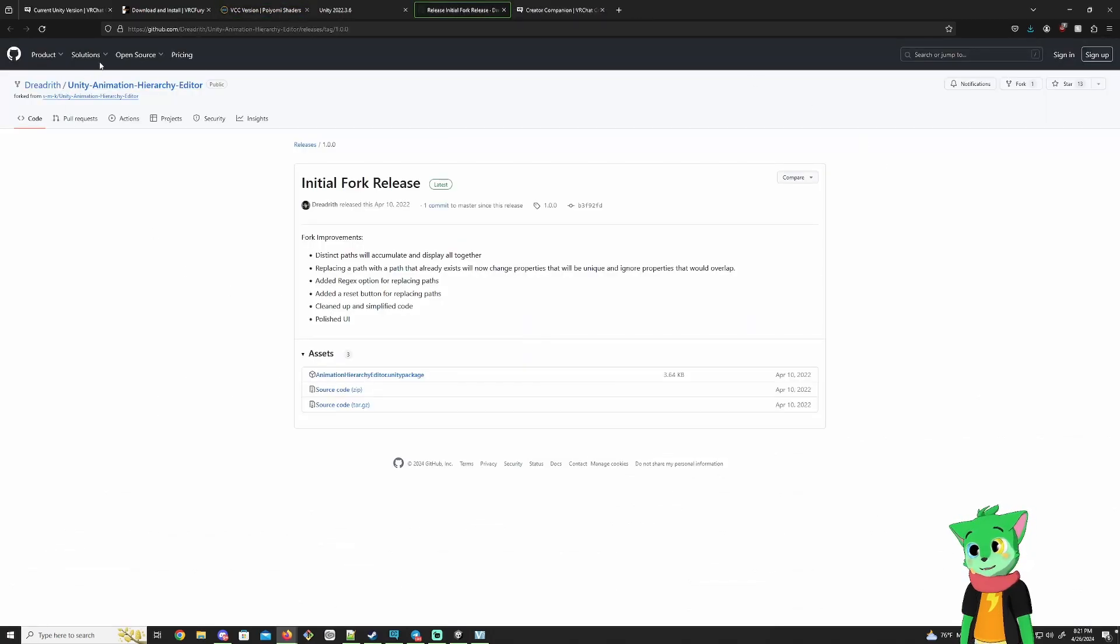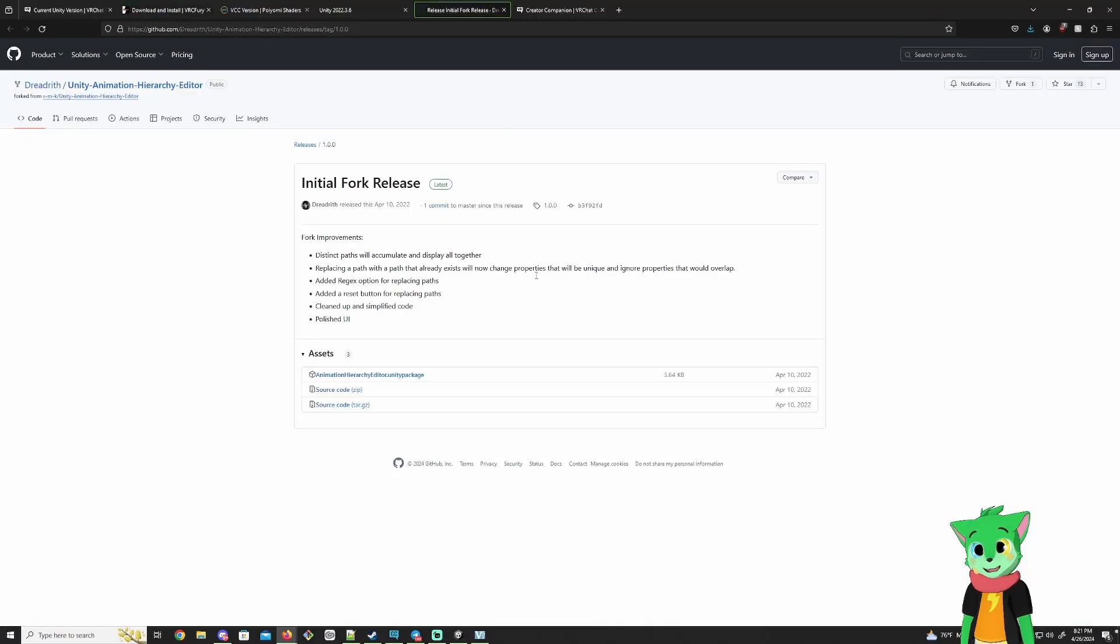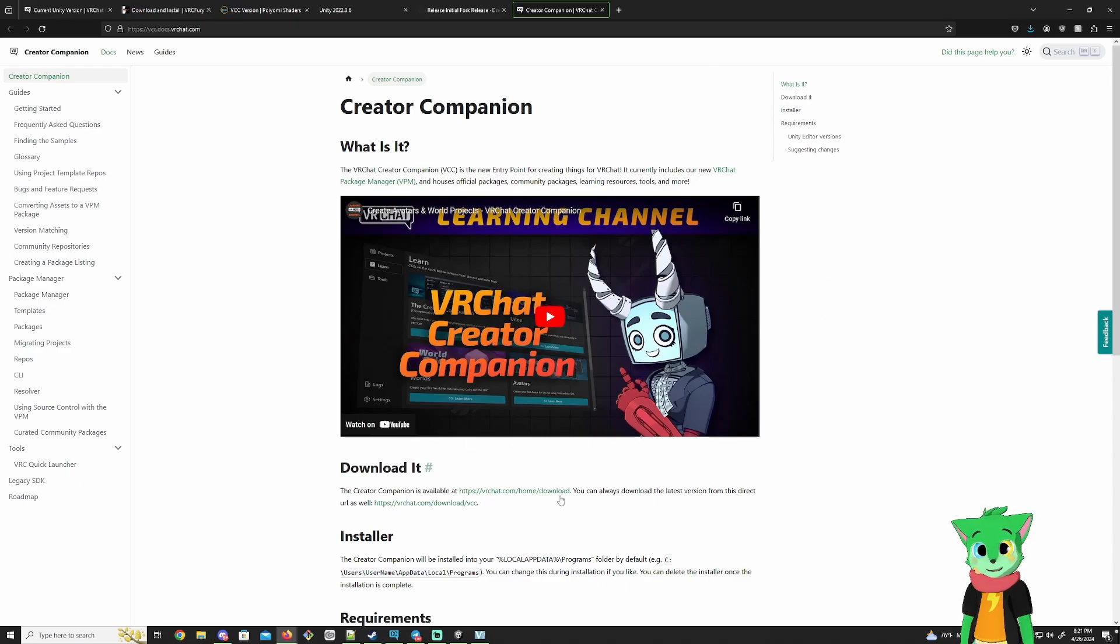And then this is the Unity Animation Hierarchy Editor. Now with VRC Fury, you technically don't need this really as much, but there are circumstances where you might need to use this, so I'm still providing it, but it's not mandatory on this one. And then also make sure you have the Creative Companion. There's links for this down in the description too, and then we're going to get started.